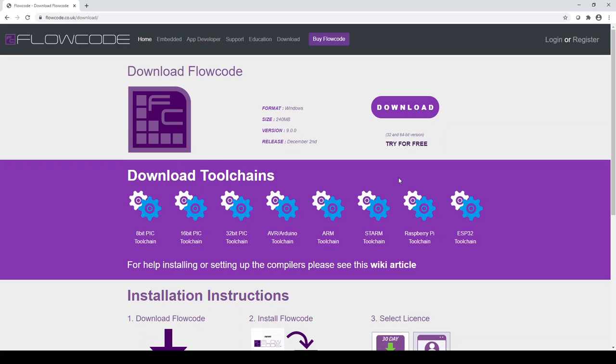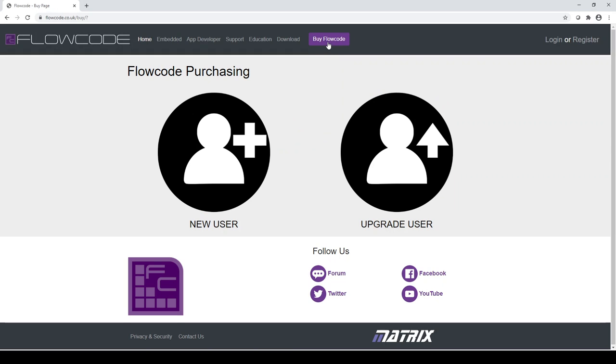So if you're interested in purchasing Flowcode, let's talk more about the licensing. If you want to go beyond the 30 day trial or free version, you need to come here to the website. You click on buy Flowcode, which is here. And then you have to make the decision as to whether you're a new user or you're an upgrading user, an existing user of a previous version.